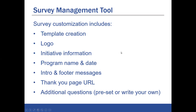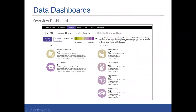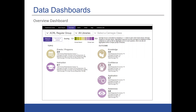Once you set up a survey as a group user, what your member institutions then see is that template in their survey management tool. They log in as regular users and can create a survey from that template. When they use that survey to collect data, that data will show up in their institutional account and also in the group account. Like regular users, groups have access to a whole host of data dashboards where they'll be able to explore and aggregate this data.